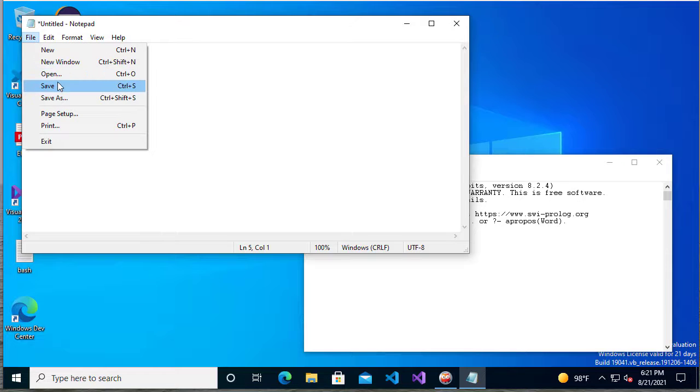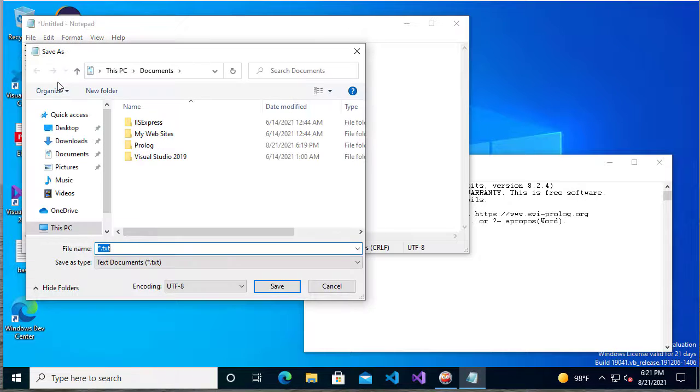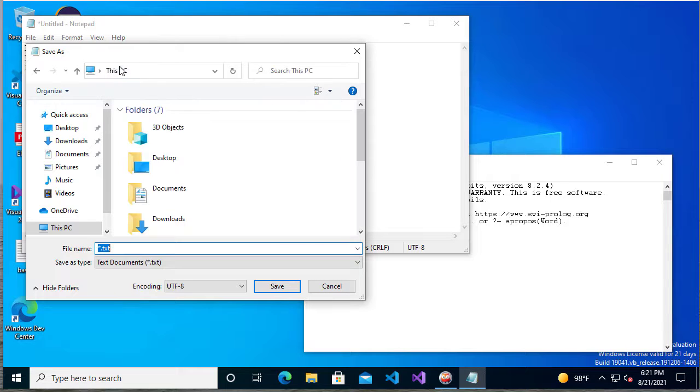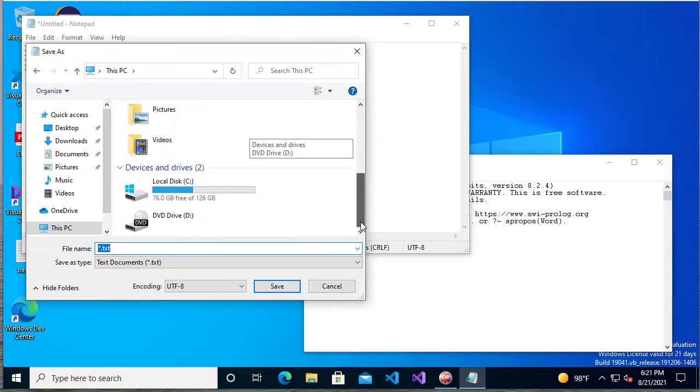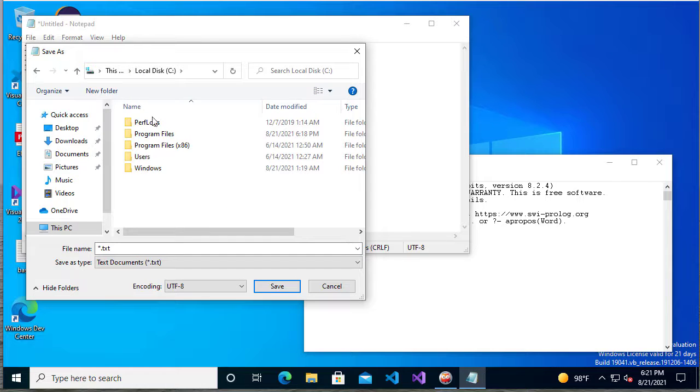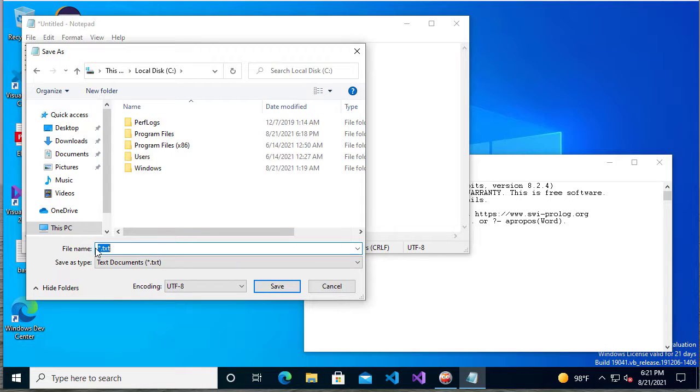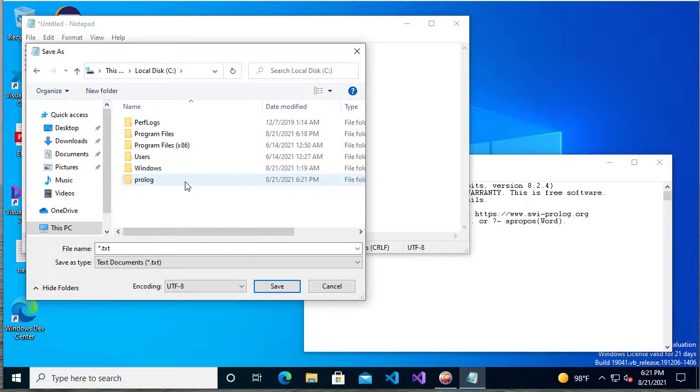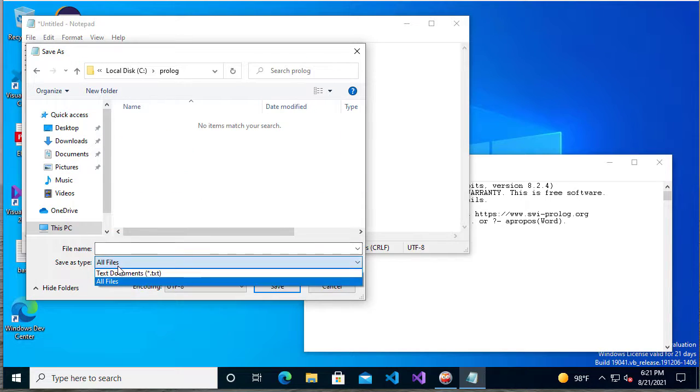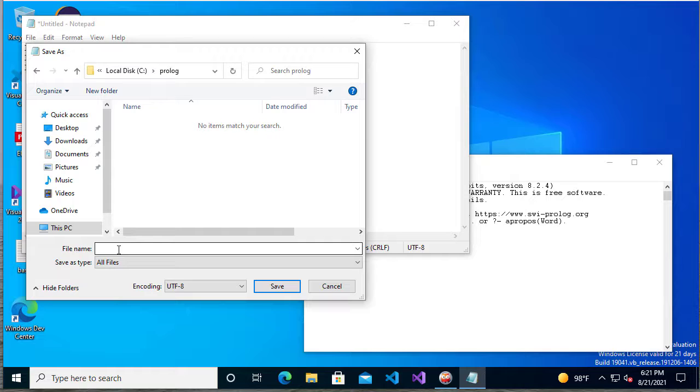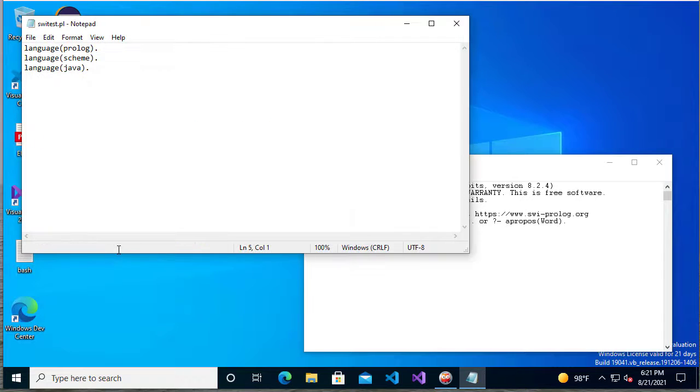So I want to save this. You'll save this wherever you store your school documents or your development documents. It doesn't really matter. It just needs to be a place that you have access to, and of course, you want to make sure it's a place that you back up regularly. I'm going to actually create a folder called Prolog. Make sure you don't save it as a text file. You want to select all files here so that you can add your own extension. Here we'll call this SWITest.pl. And we'll save it.